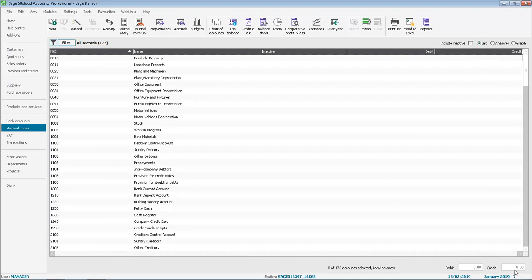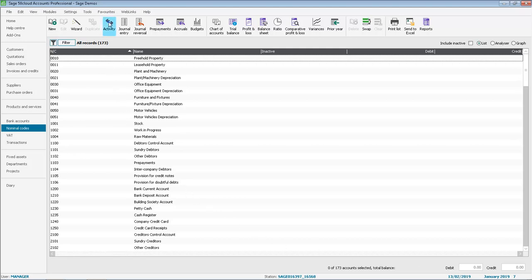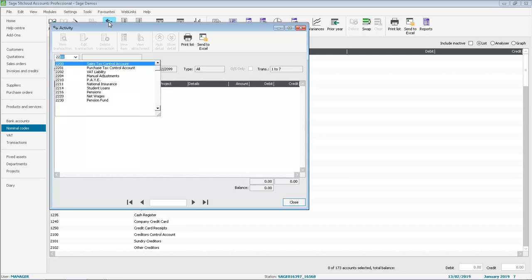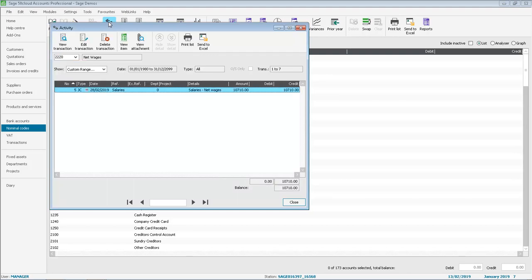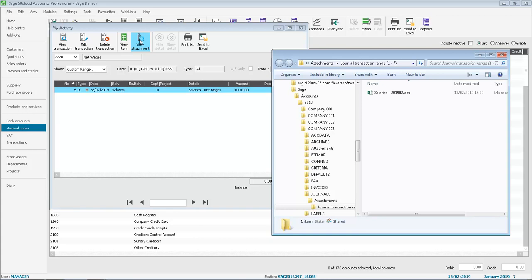You can view, add or delete attachments in a number of different areas. First of all we'll have a look at the nominal activity and we'll look at one of the nominal codes that we've just posted the journal to. As there's only one transaction posted to this nominal code it's already selected and we click view attachment. This automatically opens the folder where the attachment is stored.